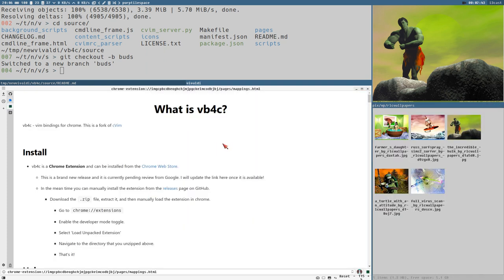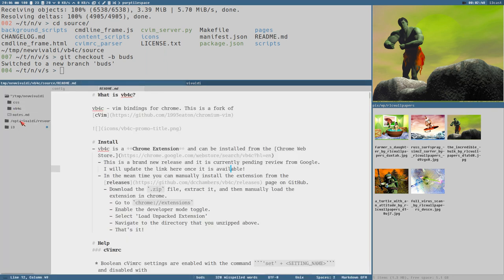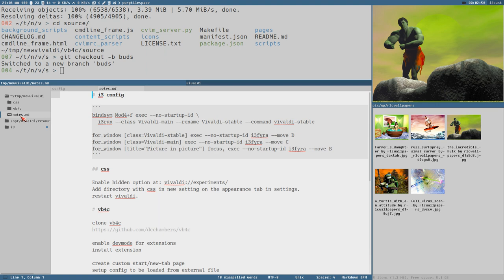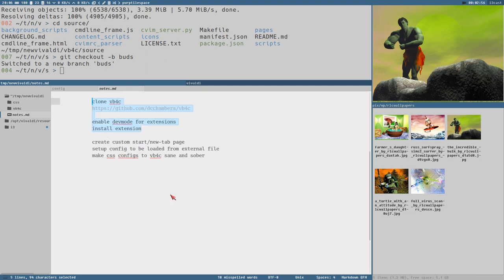Okay, now it's installed. I made some notes here because it's so easy to get sidetracked. Enable dev mode for extension, install extension — wow, we've done half of the show already.